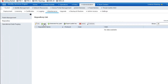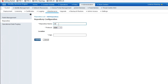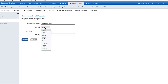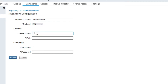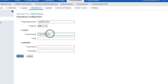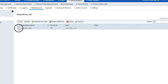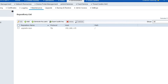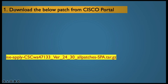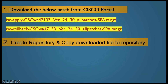Click Add and name the repository — for example 'upgrade-repo'. Select FTP as the protocol to copy from FTP. Provide the FTP server IP address — make sure your FTP server is reachable from your ISE. Enter the path, then provide the FTP server user ID and password, then click Submit. Now validate — it shows successfully validated.